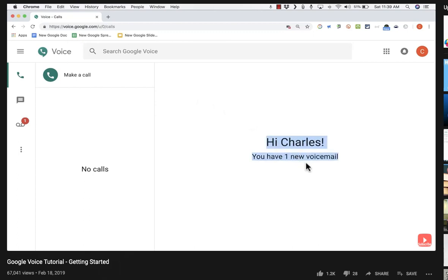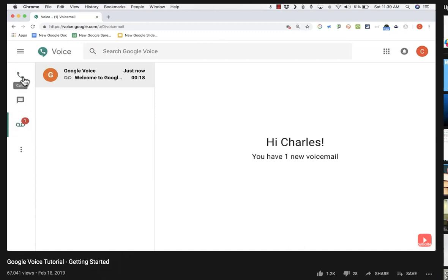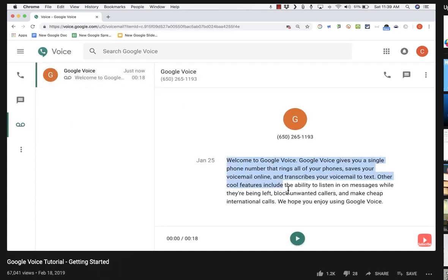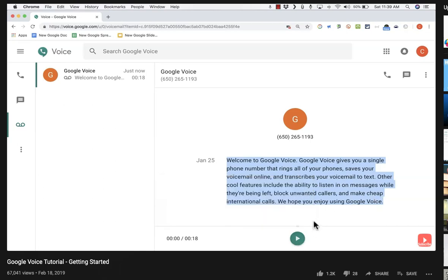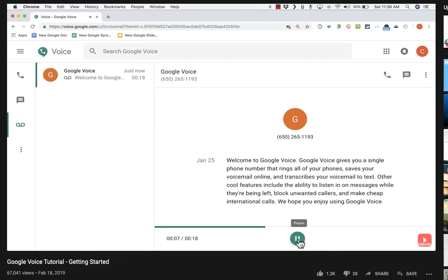Let's look at that voicemail. On the left side panel, the third icon down is for voicemail recordings. I can check my voicemail just by clicking there. Notice that it gives me a transcription of the message, which is really nice — I can just read through it or even copy-paste it into a document or an email. I can also click play to listen to it. The voicemail says: 'Google Voice gives you a single phone number that rings all of your phones, lets you check your voicemail online, and transcribes your voicemail to text.' That's what it's like to receive and listen to a voicemail.